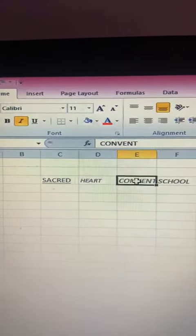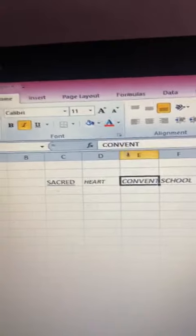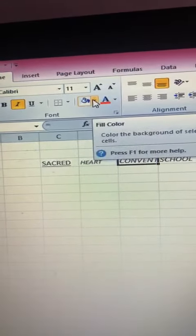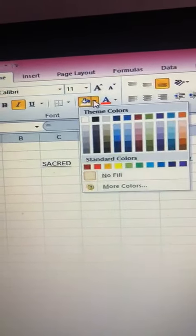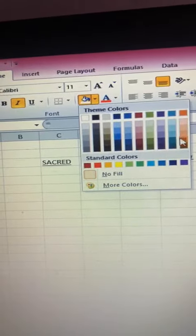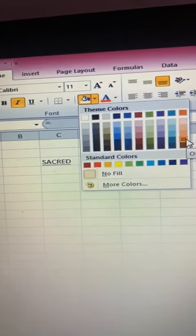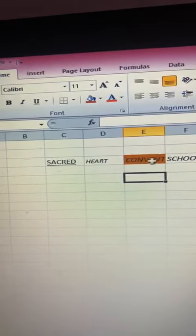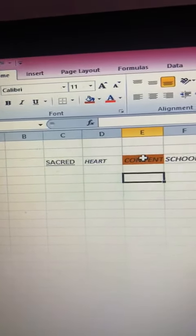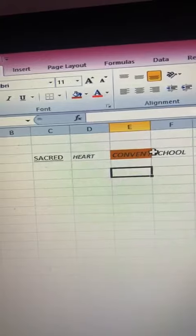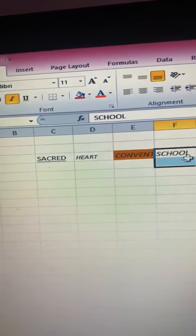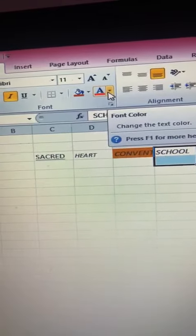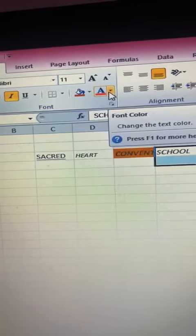If you want to change the color of the background of a particular cell, then click on this fill color box. You will get the options — select any one color from here, and that particular selected cell's background will be changed. And if you want to change the color of the text, then this is the font color box. Click on it and select any color.